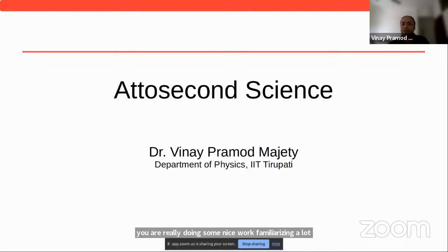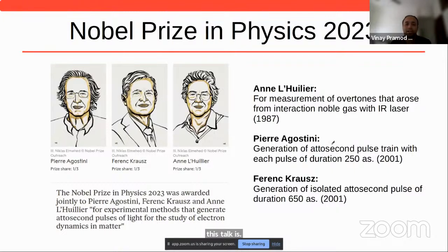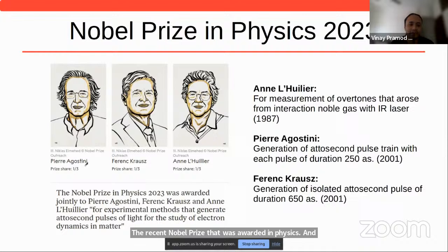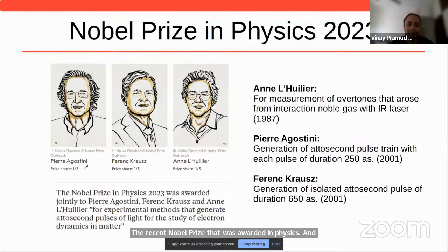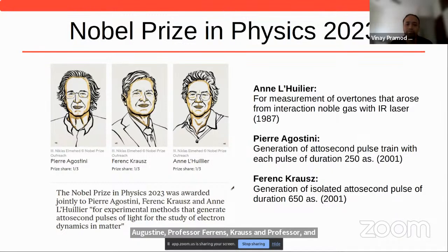The context in which I've been giving you this talk is the recent Nobel Prize that was awarded in physics. It was awarded to three scientists: Professor Pierre Agostini, Professor Ferenc Krauss, and Professor Anne L'Huillier. The Nobel Prize was given for some path-breaking results in the technology of what is called attosecond science.